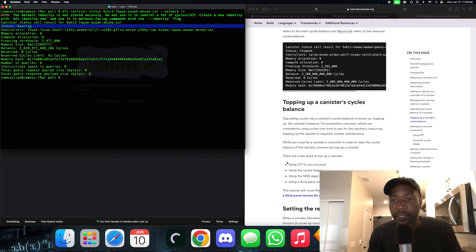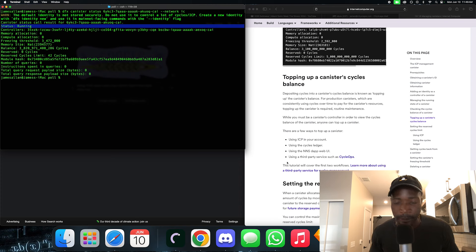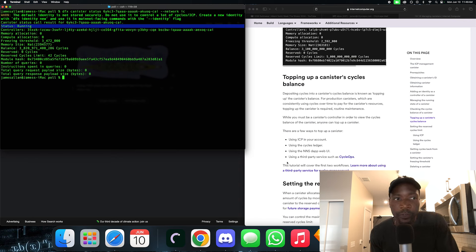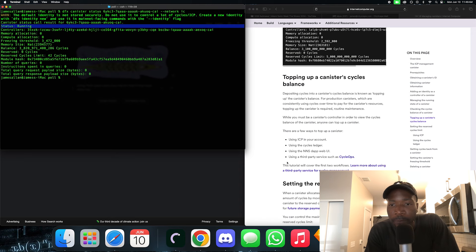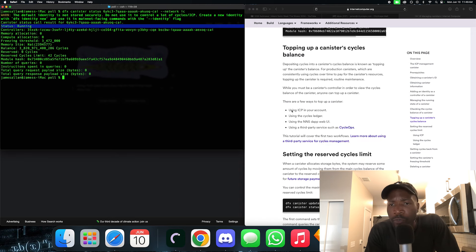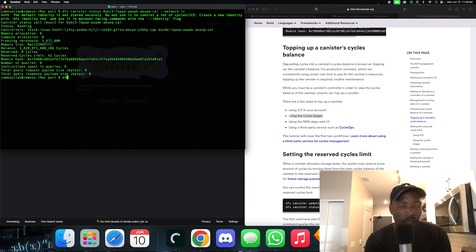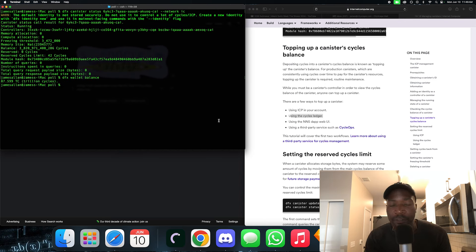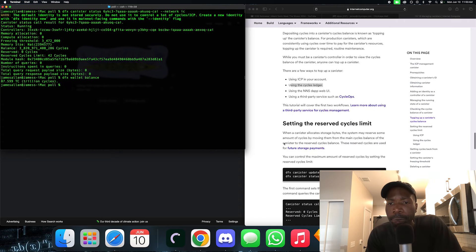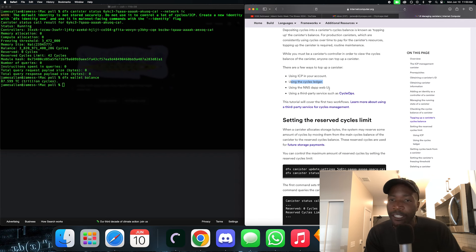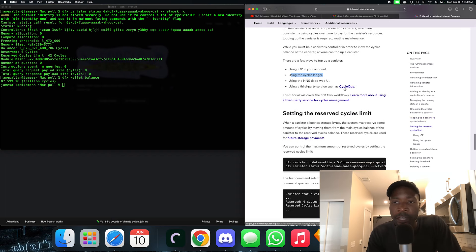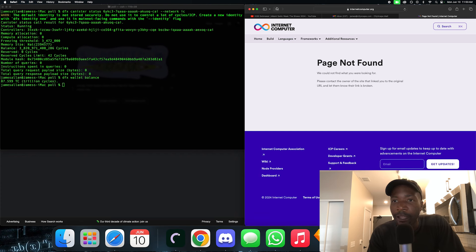Now they want us to top up canisters with cycles. The process of refueling your canisters is called topping up on Internet Computer. There are a few ways to do it: you can use ICP in your account and convert it into cycles, use your cycles ledger, use the NNS dapp web UI to top up through the GUI, or use a third-party service called CycleOps.